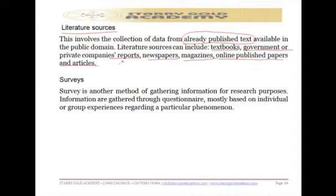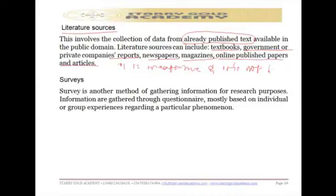Compared to primary data, literature sources are inexpensive and not time-consuming. Other people have already worked on the data, so it is just for you to pick and use accordingly.